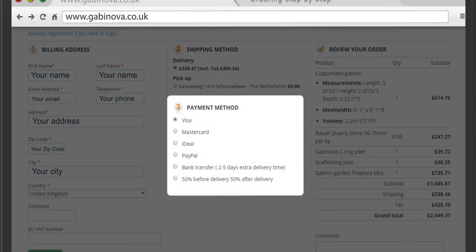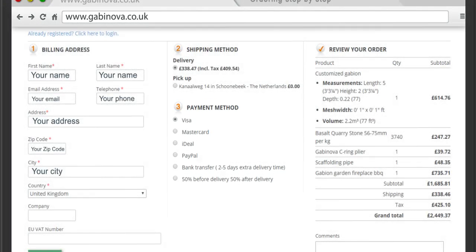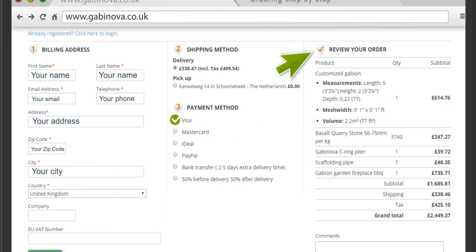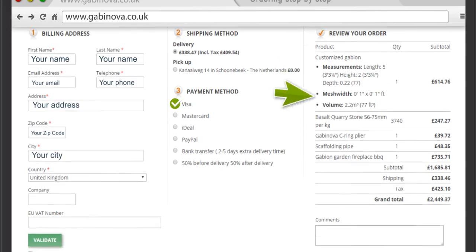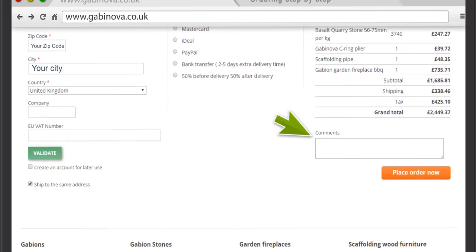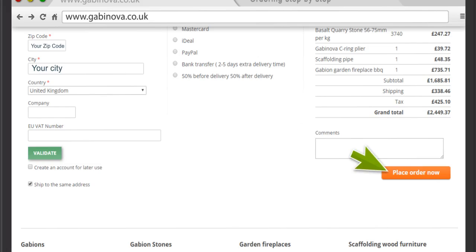Choose the payment method with which you are familiar. Gabinova offers several payment options — view them at your convenience. Your preference is to use Visa and you select this option. Review your order for accuracy and post a comment here if desired. By subsequently clicking on Place Order Now, you will be redirected to the payment method you selected.